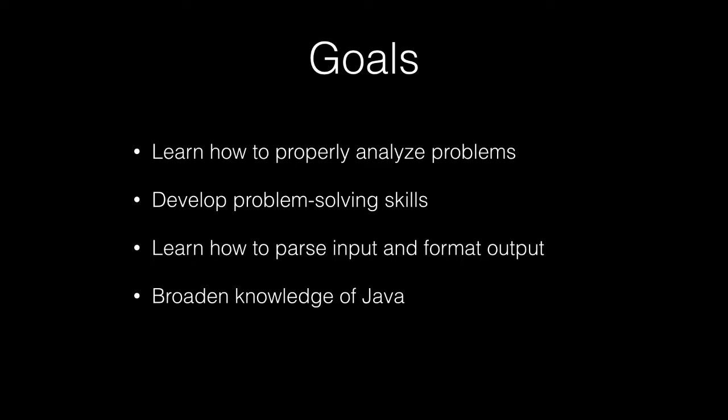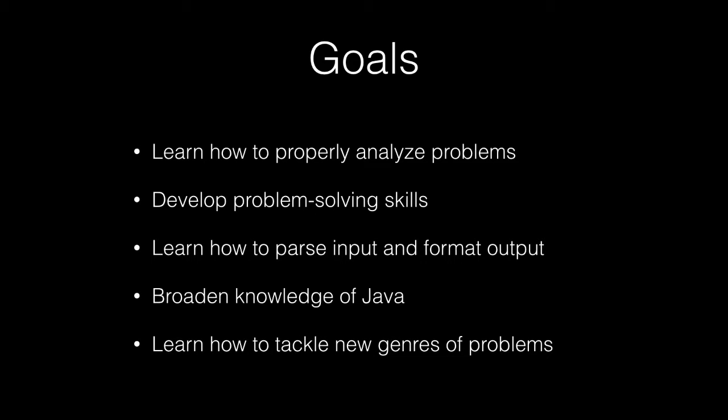We're going to be broadening our knowledge of Java and by extension learning how to deal with new types of data structures and how to tackle new genres of problems.